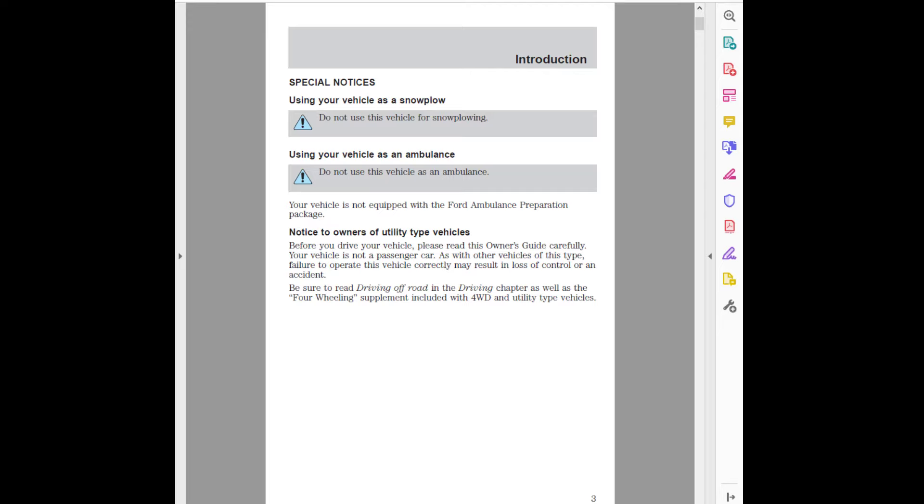Before you drive your vehicle, please read this owner's guide carefully. Your vehicle is not a passenger car. As with other vehicles of this type, failure to operate this vehicle correctly may result in loss of control or an accident. Be sure to read Driving Off-Road in the Driving Chapter as well as the 4-Wheeling Supplement included with 4WD and Utility Type Vehicles.